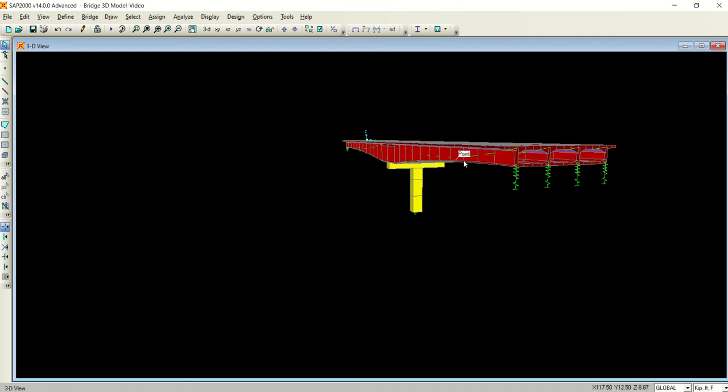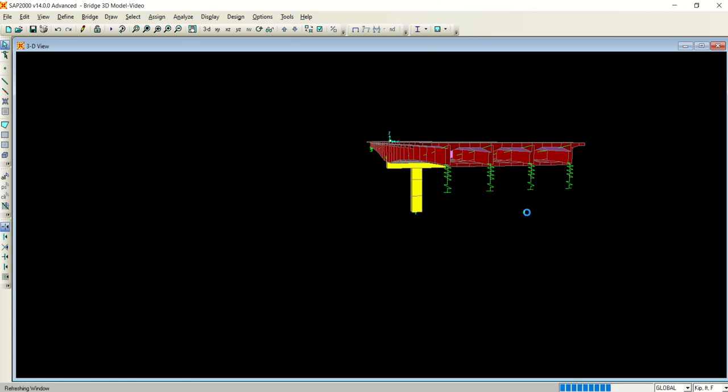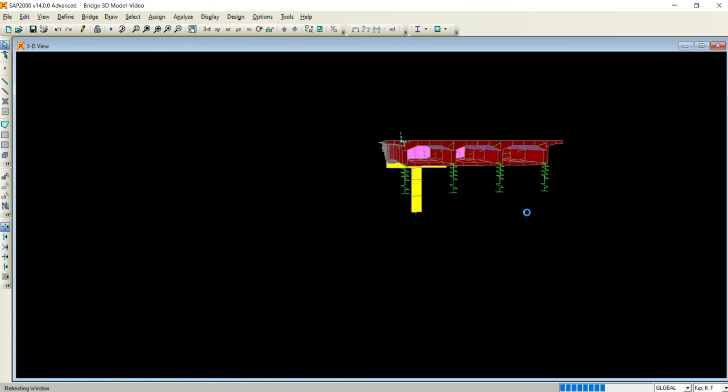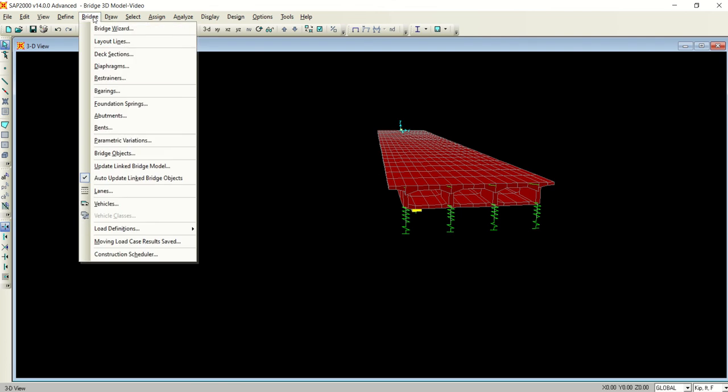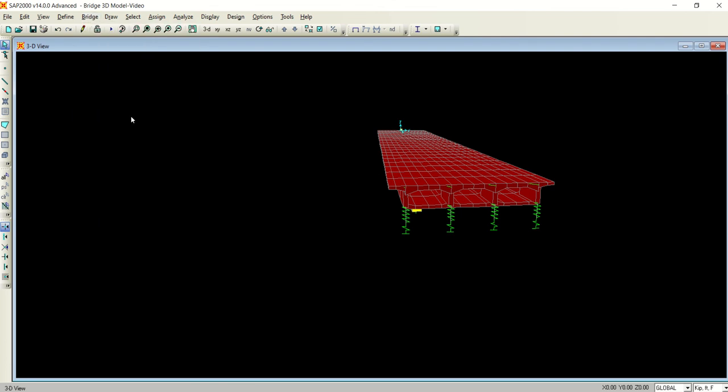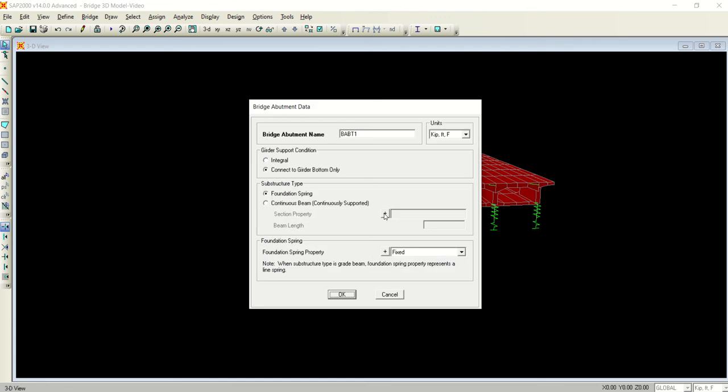These are your girders. See the tendons - the parabolic profile going downward and then going upward and then going downward and then upward. This is the profile of your tendon based on your bending moment. Now let me show you that instead of these springs, how you can bring the solid beam or abutment.